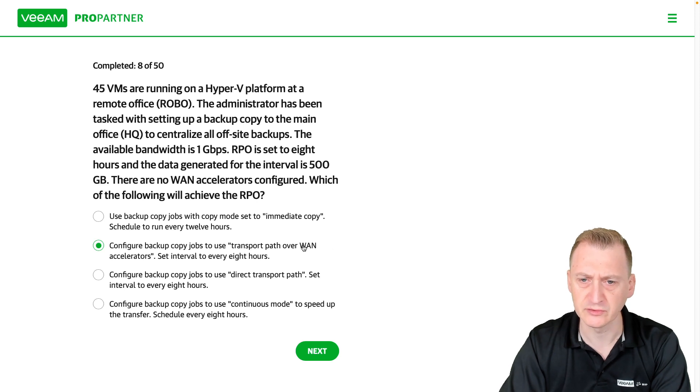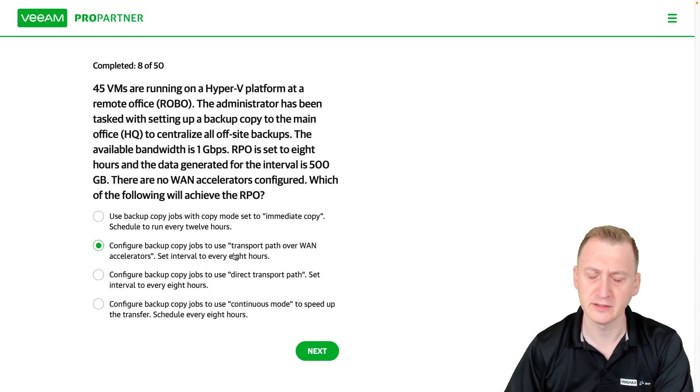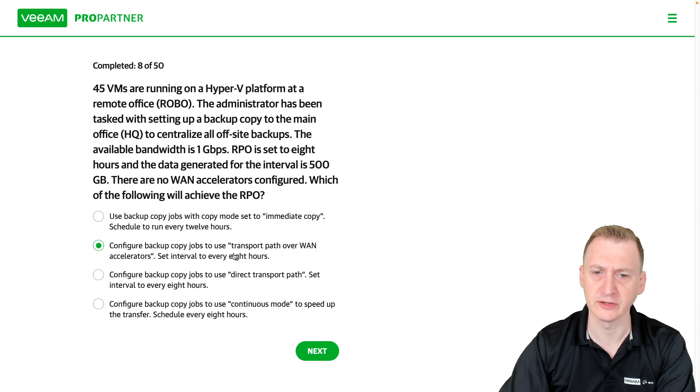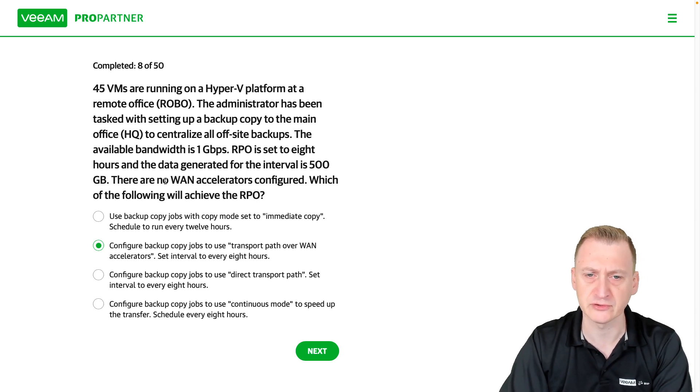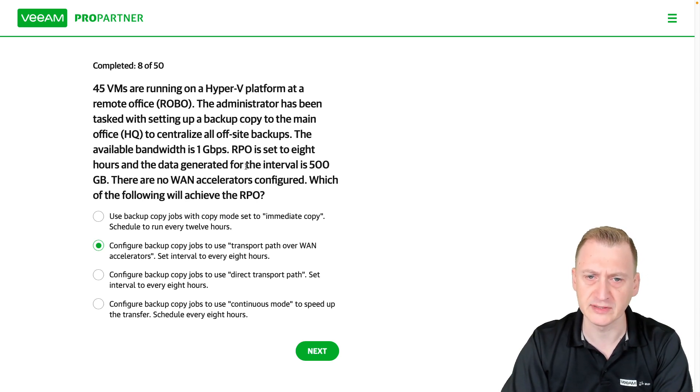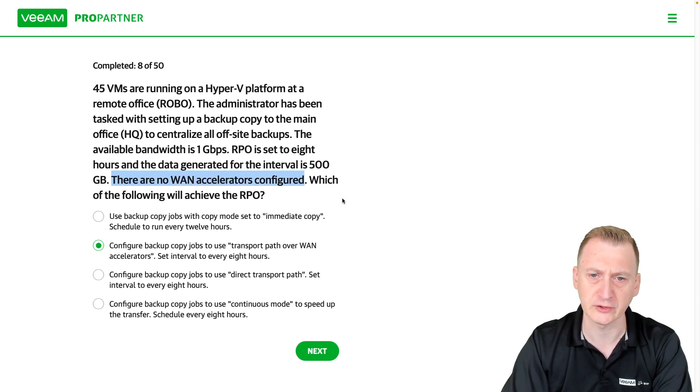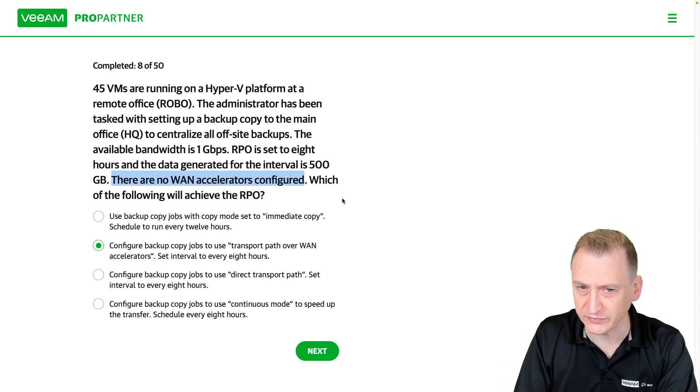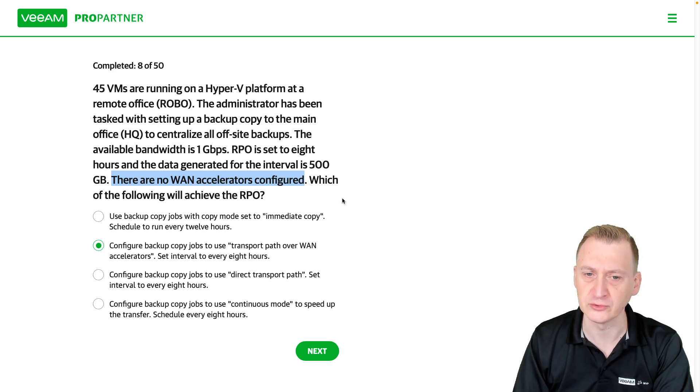So it seems like that's plenty of bandwidth to do that. So there's no reason to use the WAN accelerators here. It might even make it take longer time, right? It doesn't say we have to conserve bandwidth in any way. Plus, notice it also says they're not configured. We could, of course, configure them, but if there's no reason to do it, right?